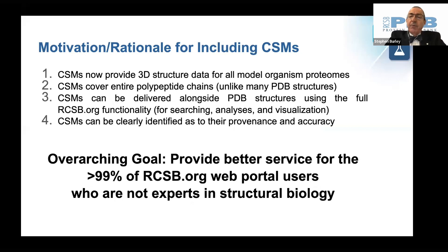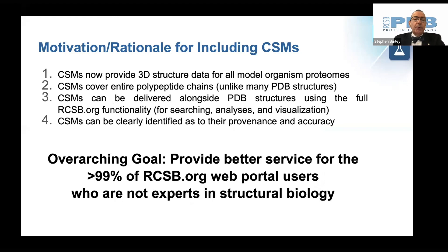the proteome of Arabidopsis thaliana has about 5% coverage in the protein databank. Addition of computed structure models for all Arabidopsis thaliana proteins brings that number close to 100%. Unlike many structures in the PDB, computed structure models cover entire polypeptide chains.